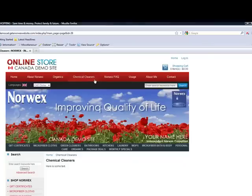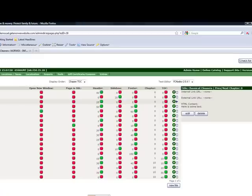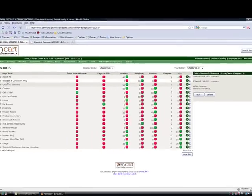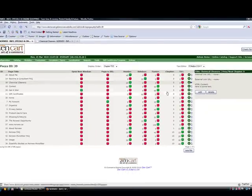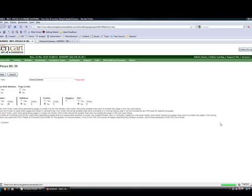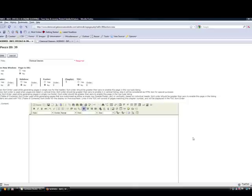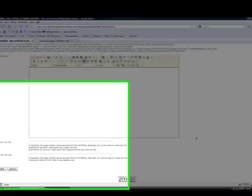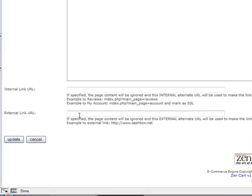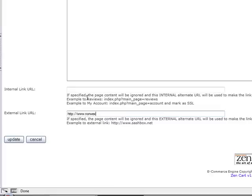So that's how you move things around. Now another neat thing about easy pages, say that on that chemical cleaners link, I don't want actually to have a page of text at all. I want to have a link to somewhere else. I'm going to take this text out of here. And I'm going to go down here to my external link. And say I want to link this page to Norwex.ca. www.norwex.ca. I'm going to click update.